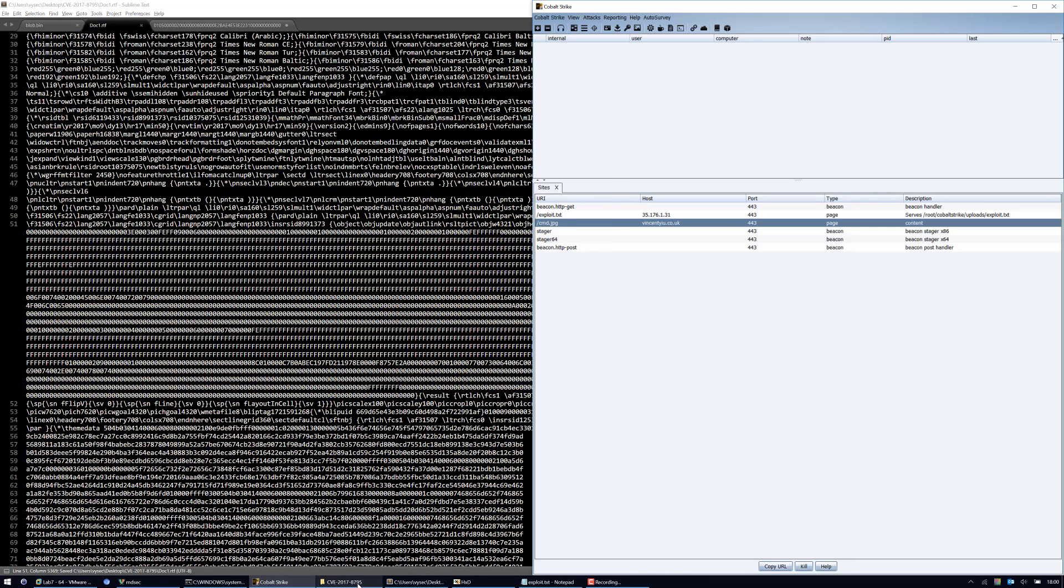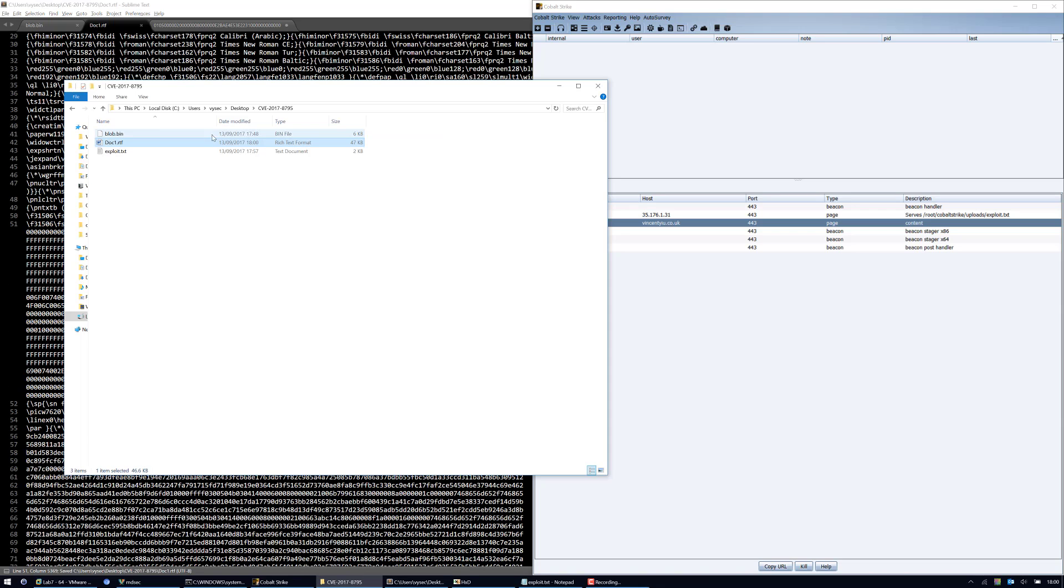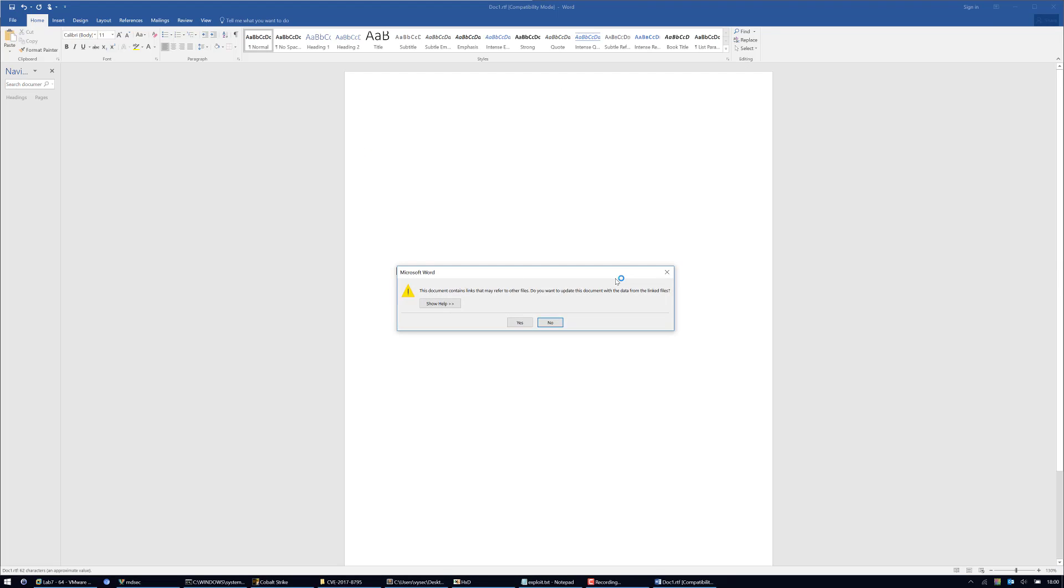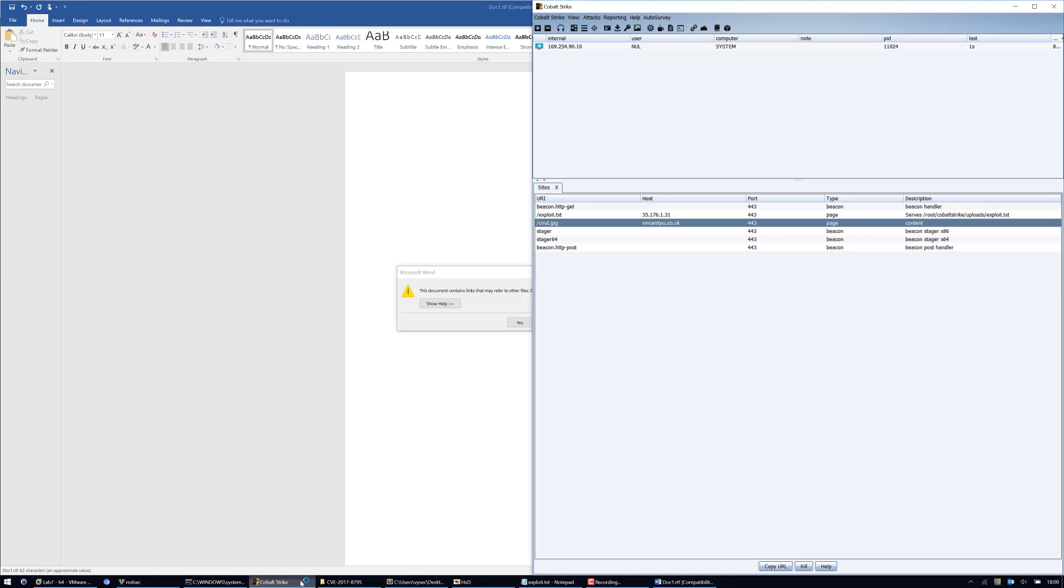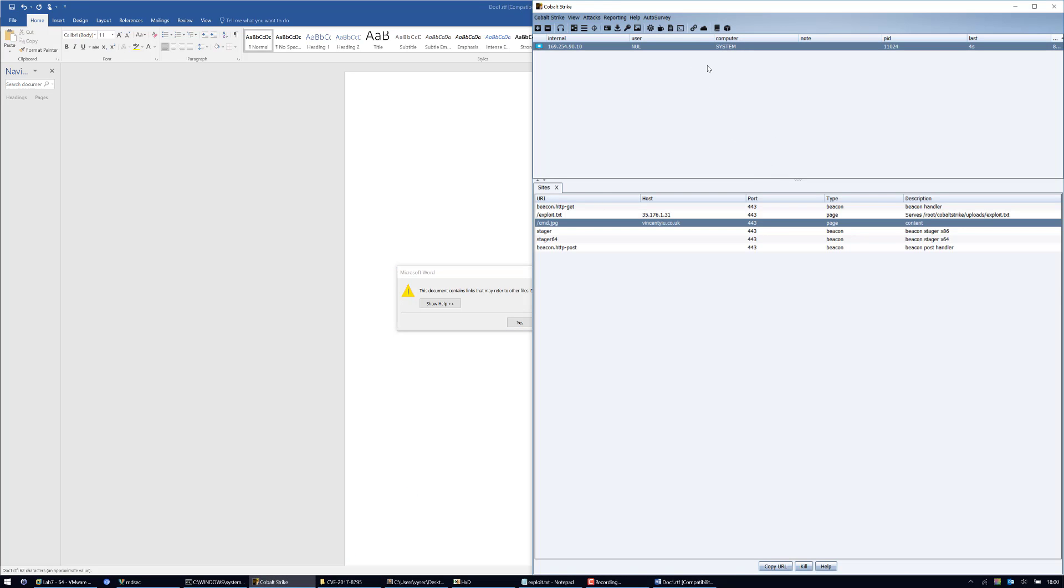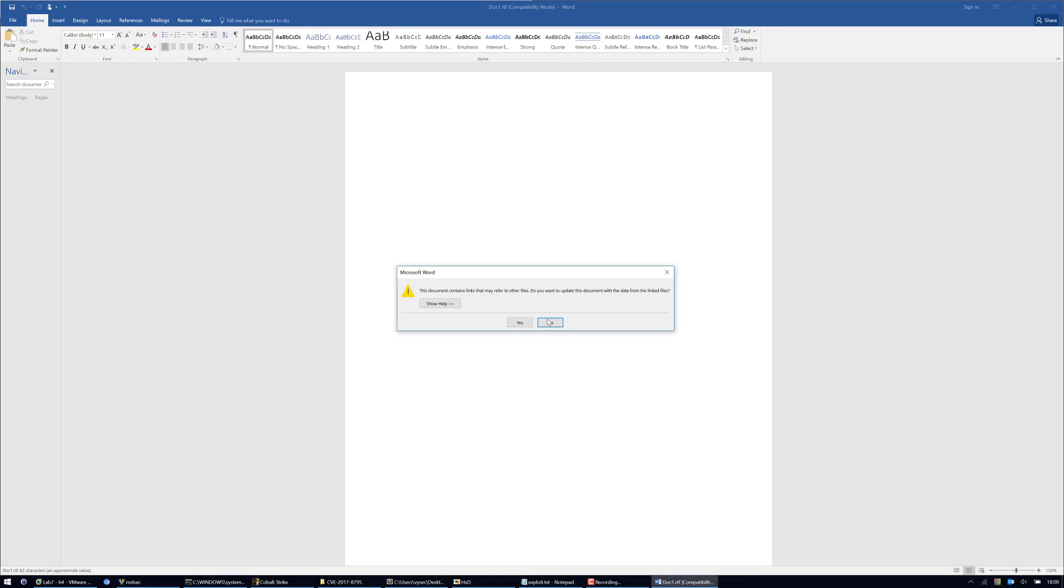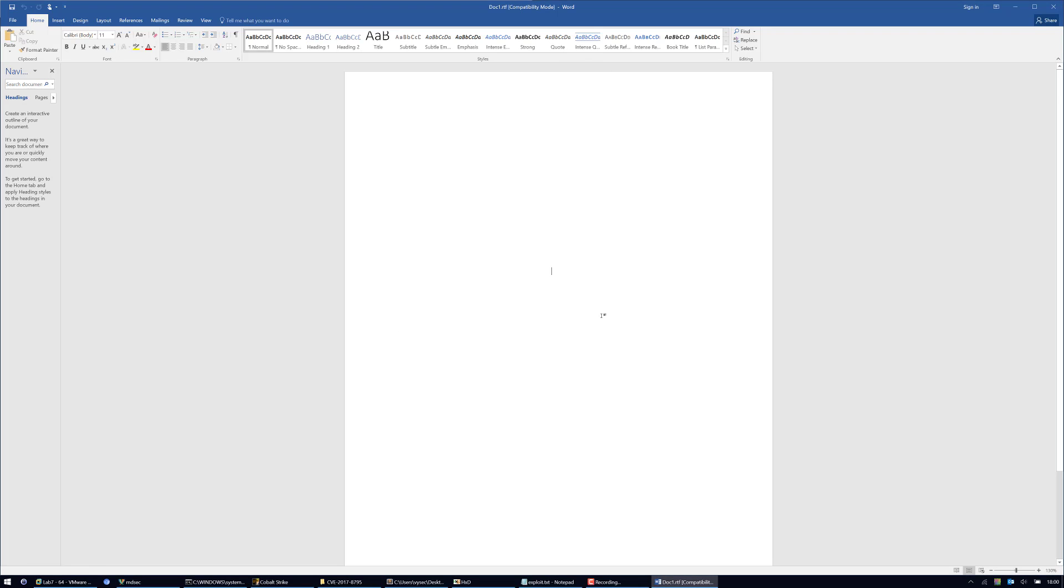Now if I open up this RTF file, without any human interaction, I'm not going to click anything. The shell comes back. As you can see, the exploit works pretty well and it requires no human interaction.